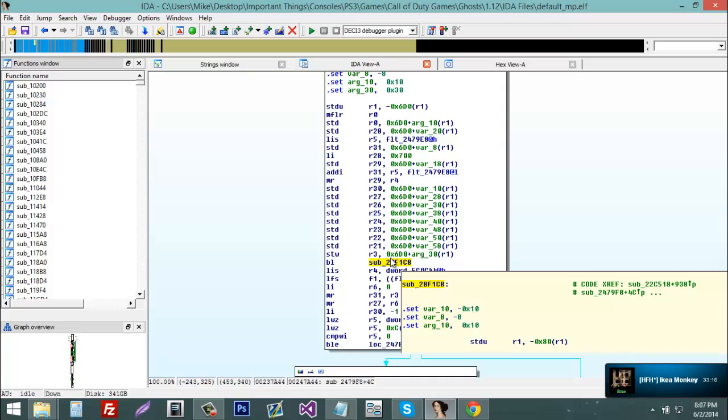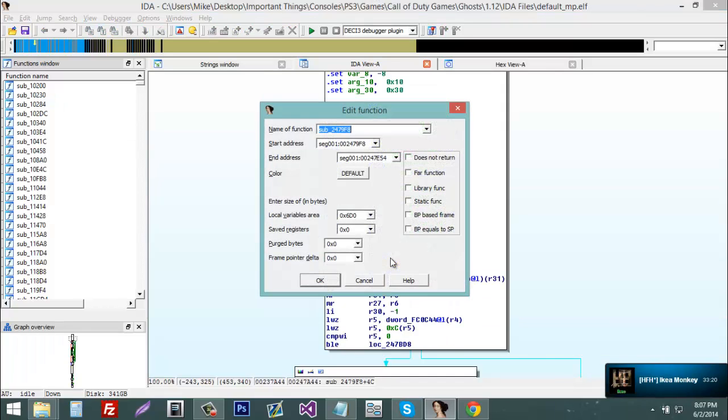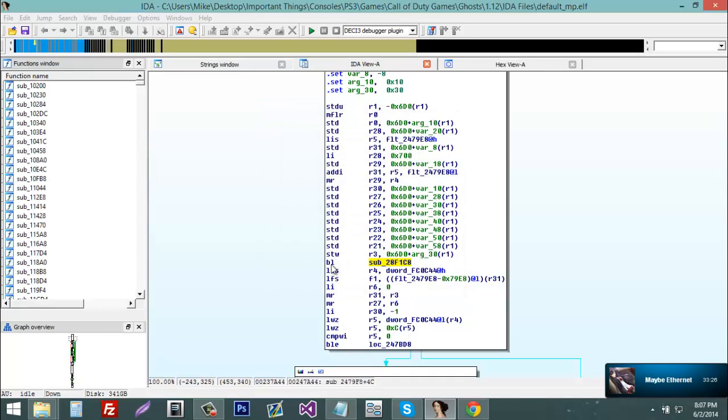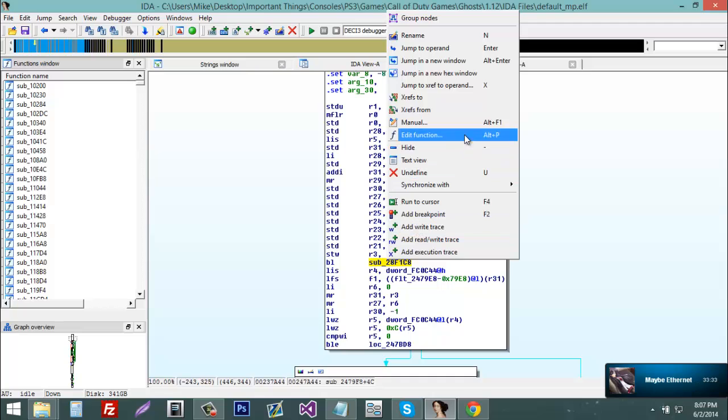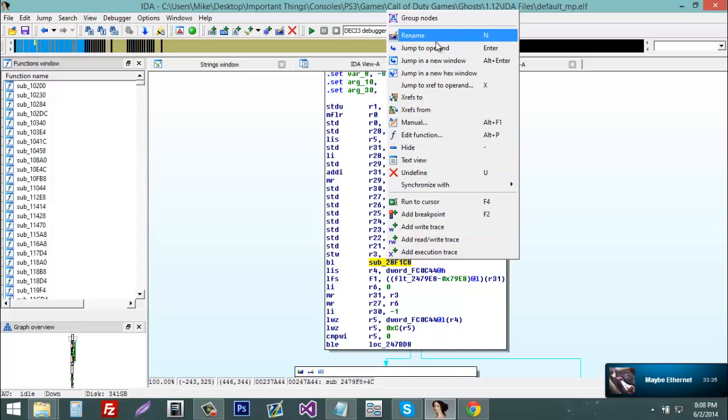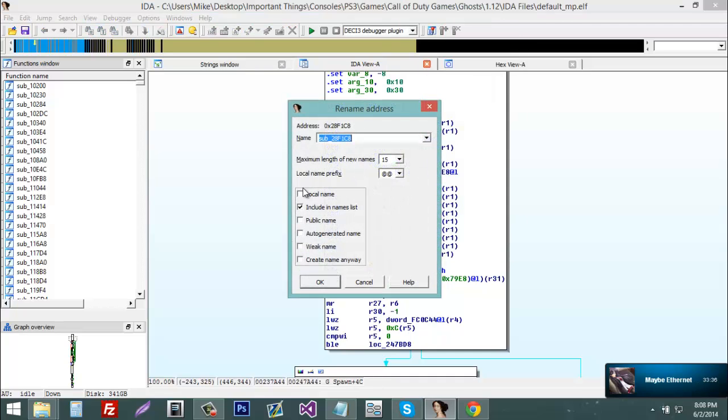So now I'm just going to press alt P and we can rename this to gspawn. So let me just do this again for you guys.